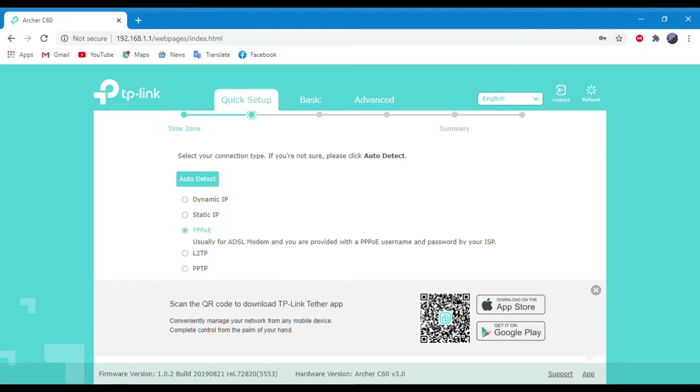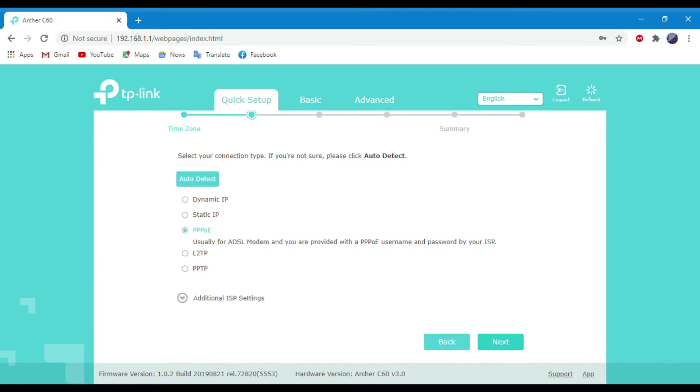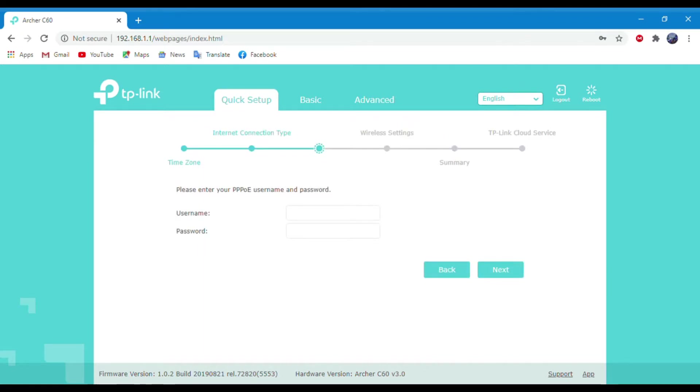Now select the PPPoE option and click Next. Then type the username and password that your ISP company gave you and click Next.